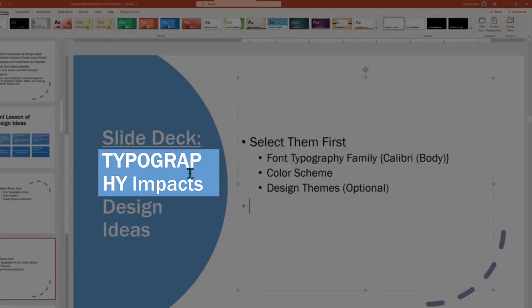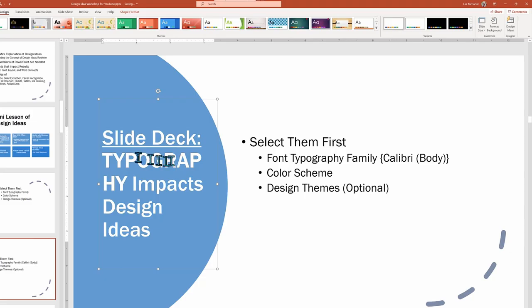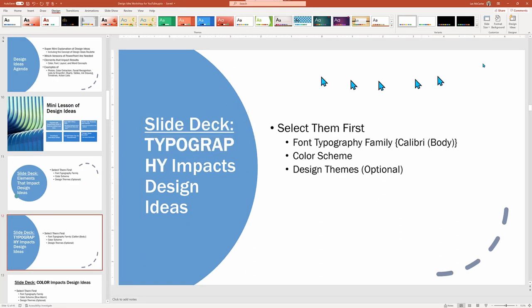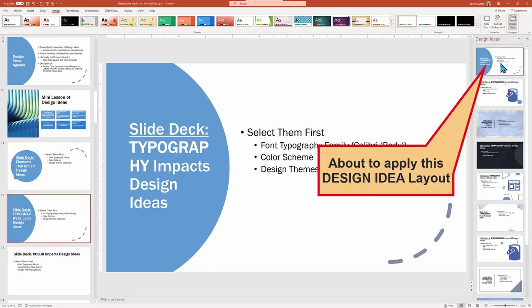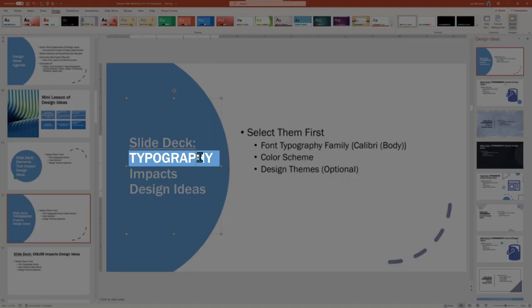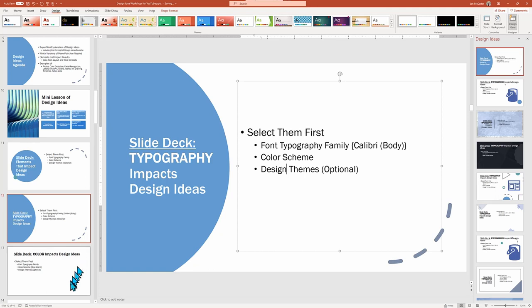This messed up our Design Ideas with the obvious broken look of the word typography, which is now too long to fit in the graphic element. It's an easy fix by just regenerating a new Design Idea. But it doesn't take a whole lot of imagination to realize that if we had formatted our whole slide deck with one font choice, and then changed our minds after applying a bunch of design elements, that our work would have to be repeated all over again. So choose your font typography upfront.